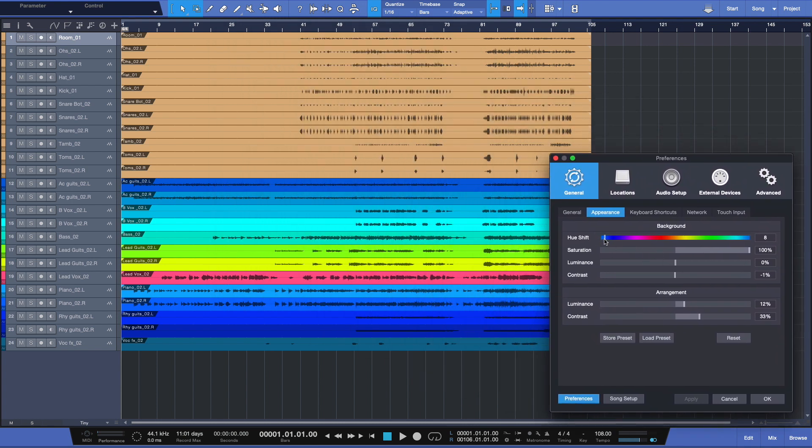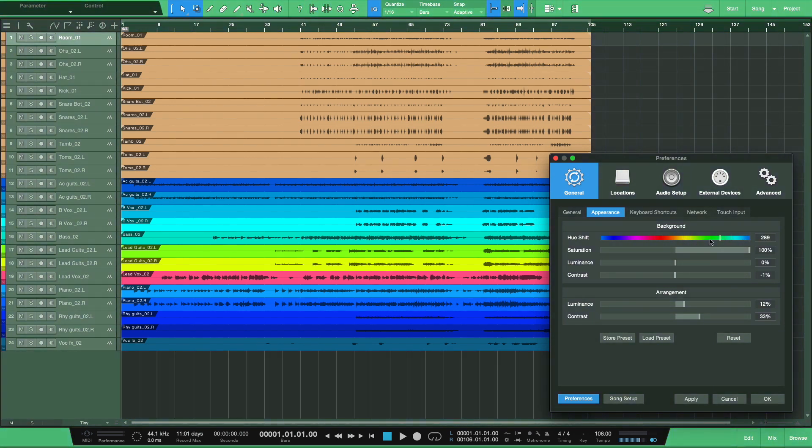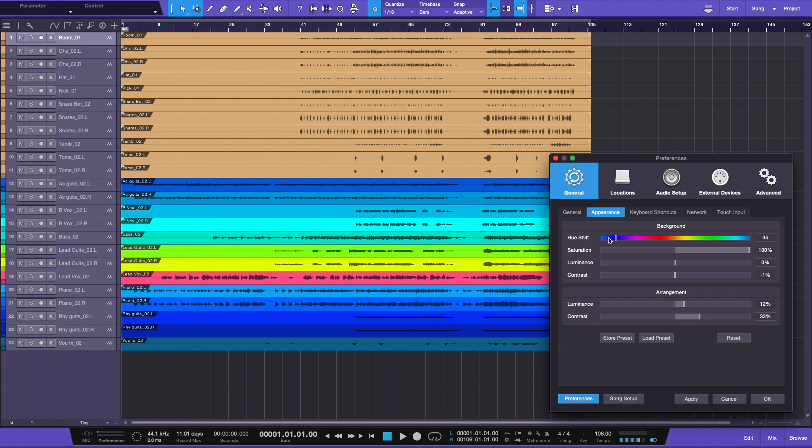What this is going to allow us to do is change the look and feel and color of our Studio One software. Now why would you want to do that? Well, why not? I know some producers who actually have a unique theme depending on what artists they're working on, and that artist helps create it. It helps them connect with the creative process.